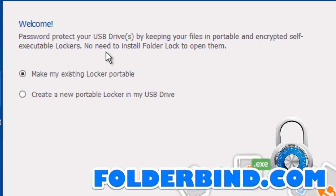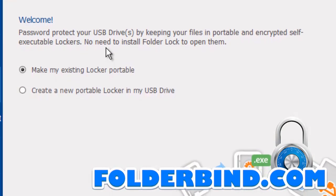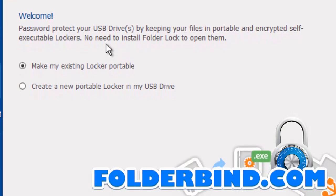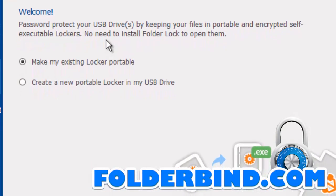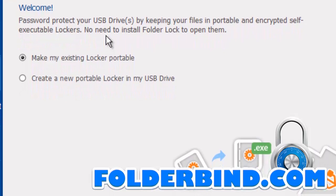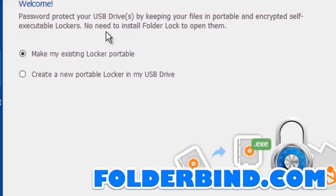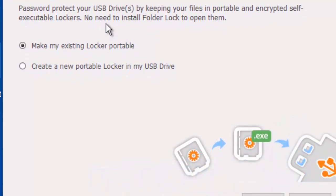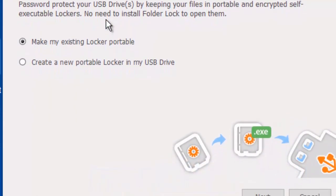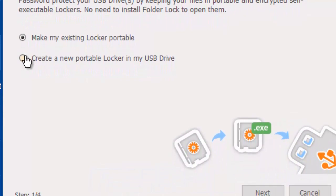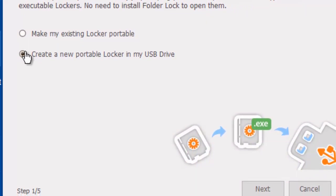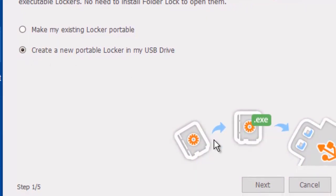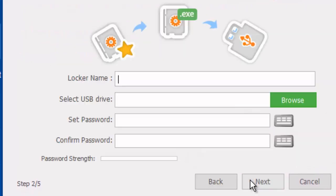Here we can choose whether we would like to make an existing encrypted folder portable or if we would like to create a new locker on our USB drive. In this case, we will be creating a locker on our USB drive.